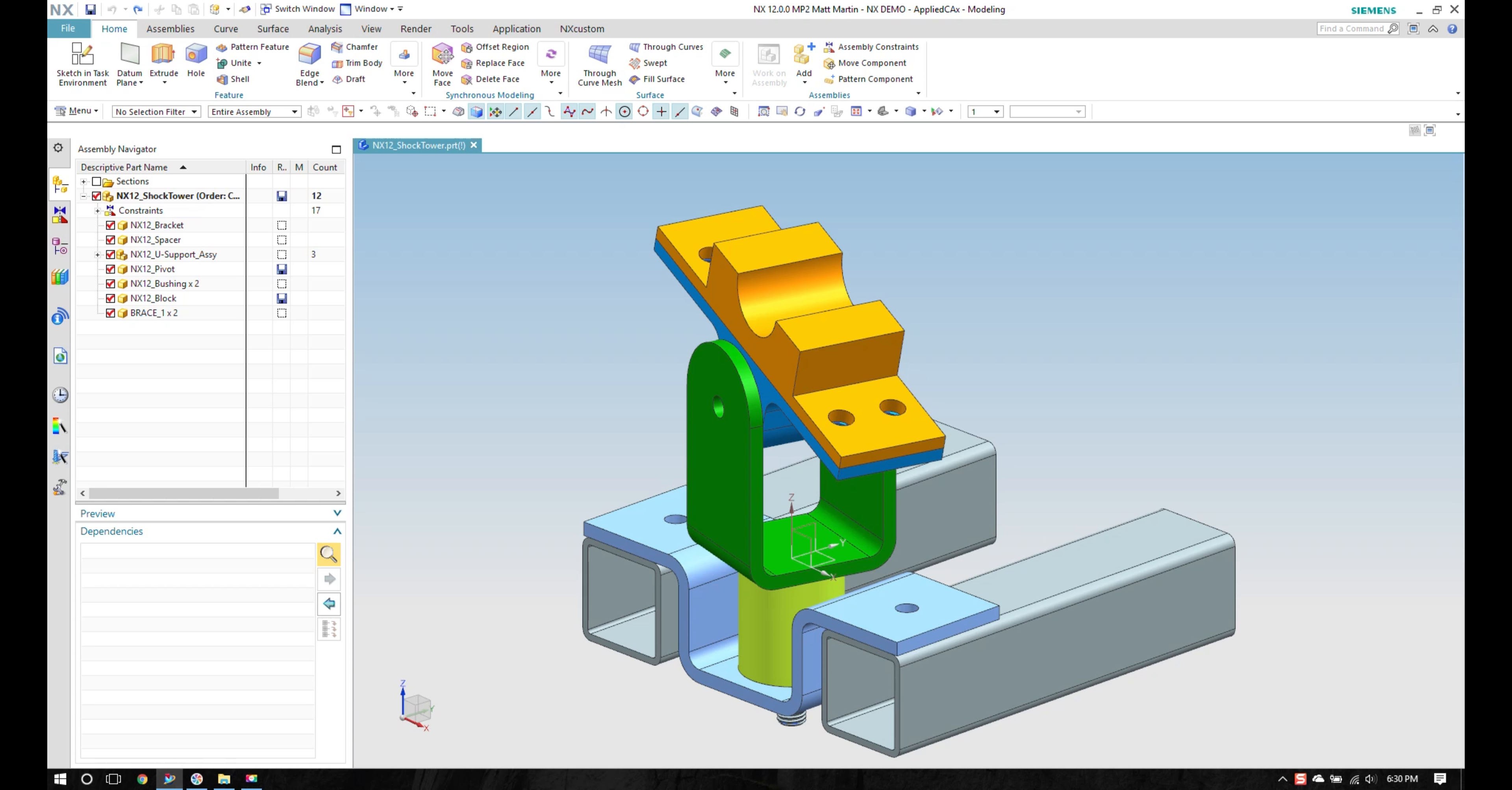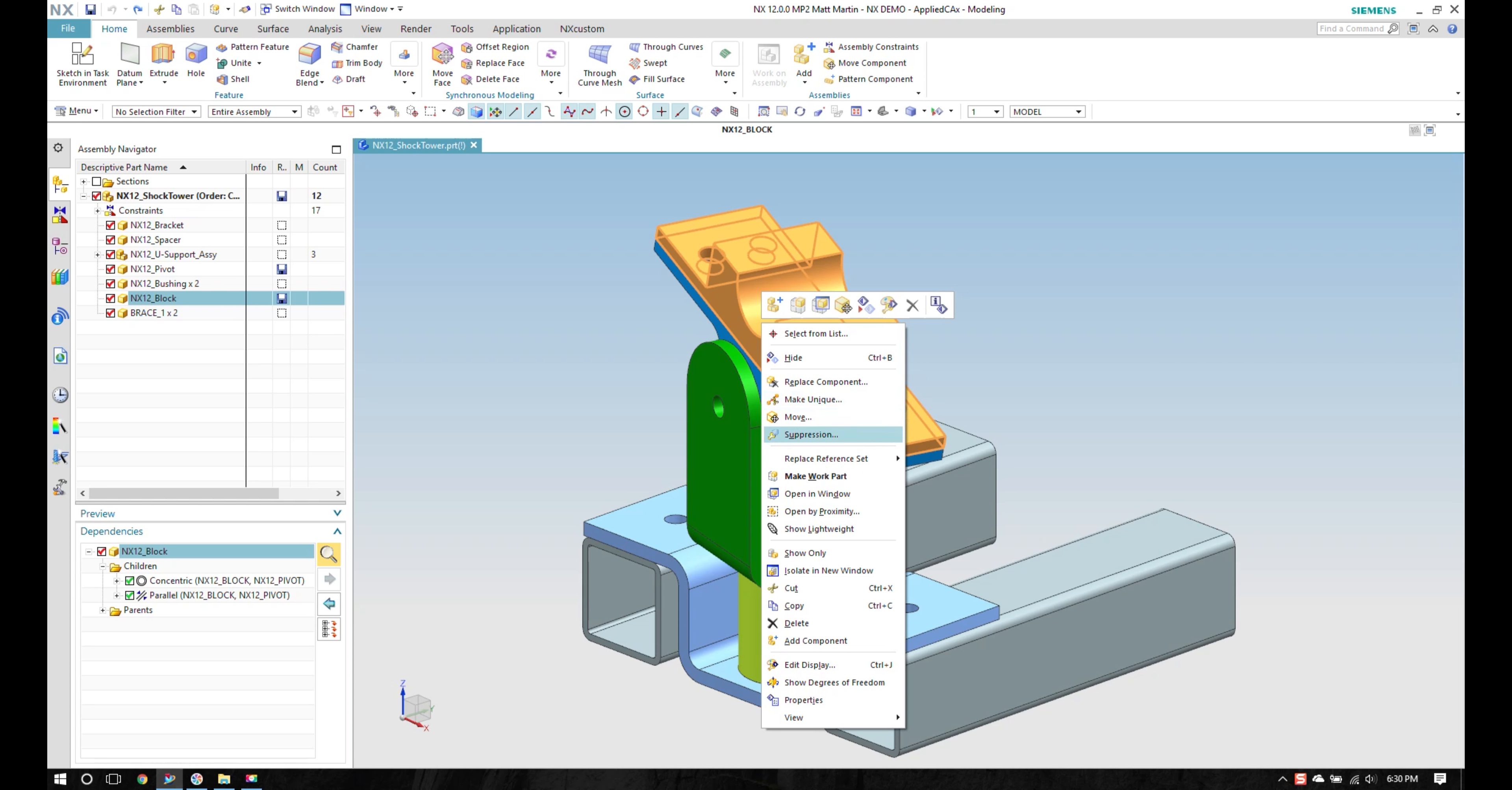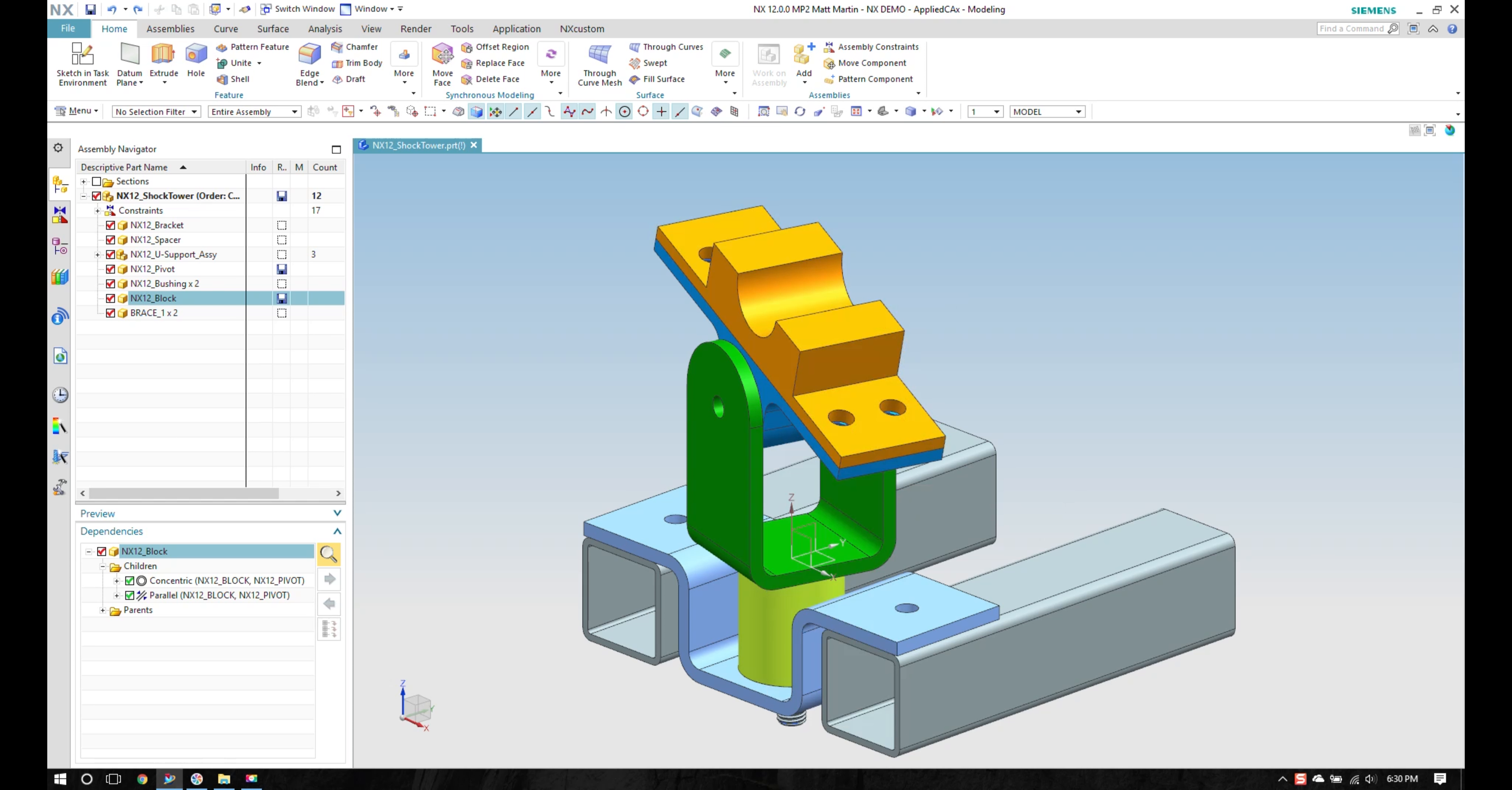You'll notice right away when I have a part open that I have a tab here instead of having a little X up in the corner. You'll also notice that Make Displayed Part is gone. It's now called Open in Window.